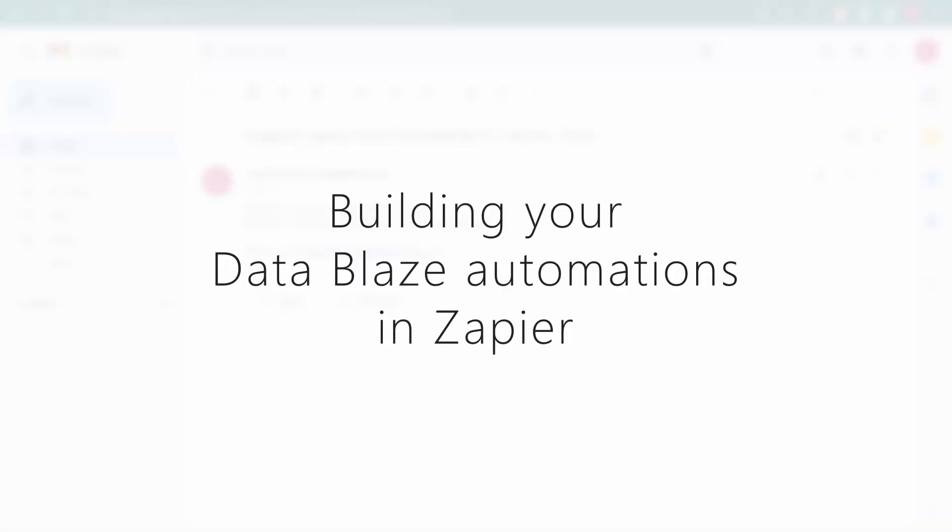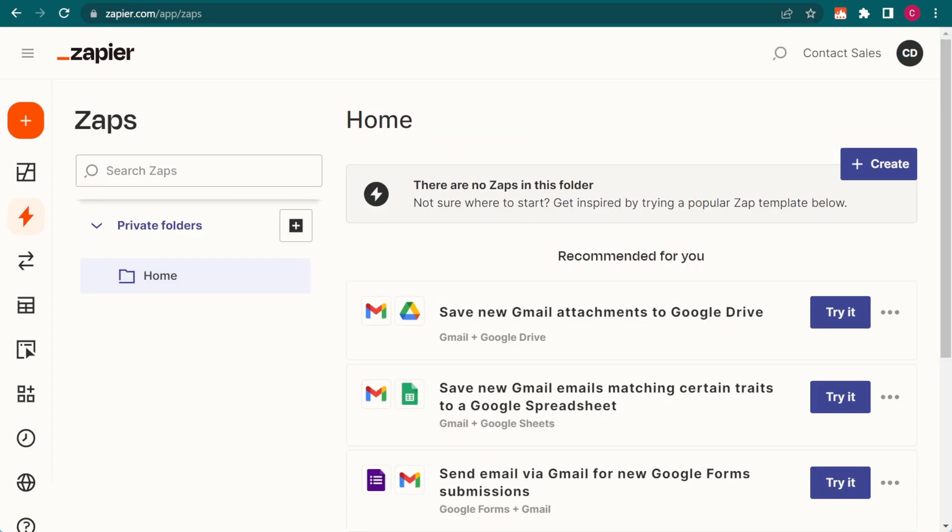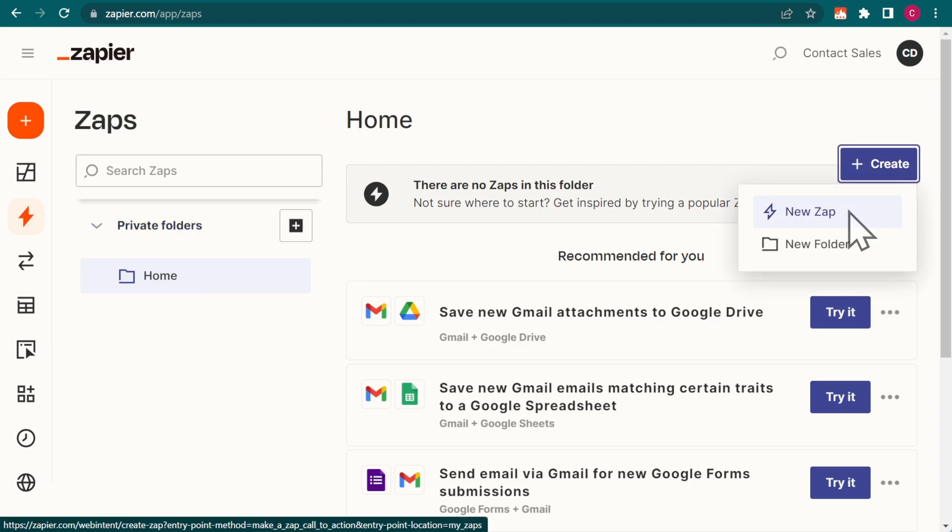Now, let me show you how it's built so you can create your own. We're going to create a new Zap.